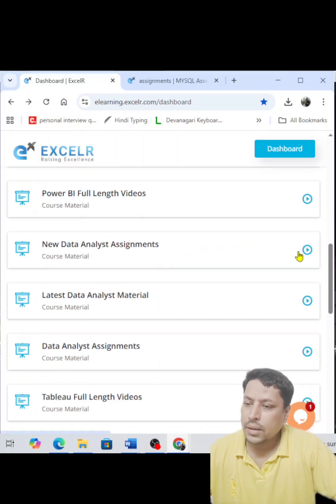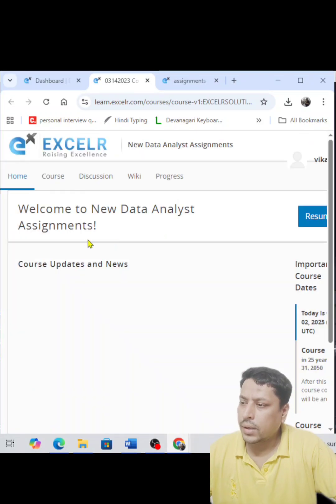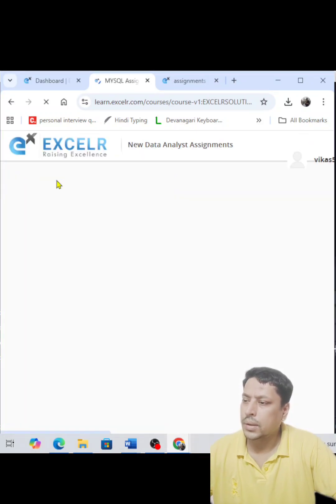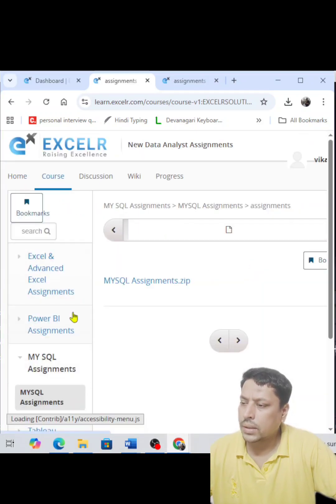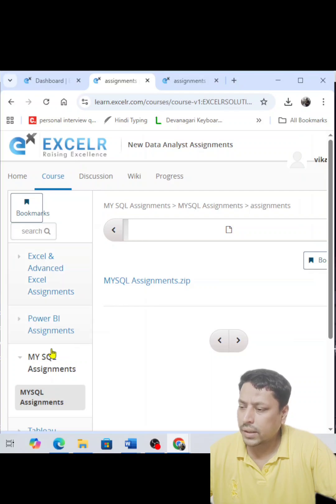Now you can go and click on 'My Self-Paced Course' and your enrolled assignments will appear. Click here and then click 'Go to Course'.